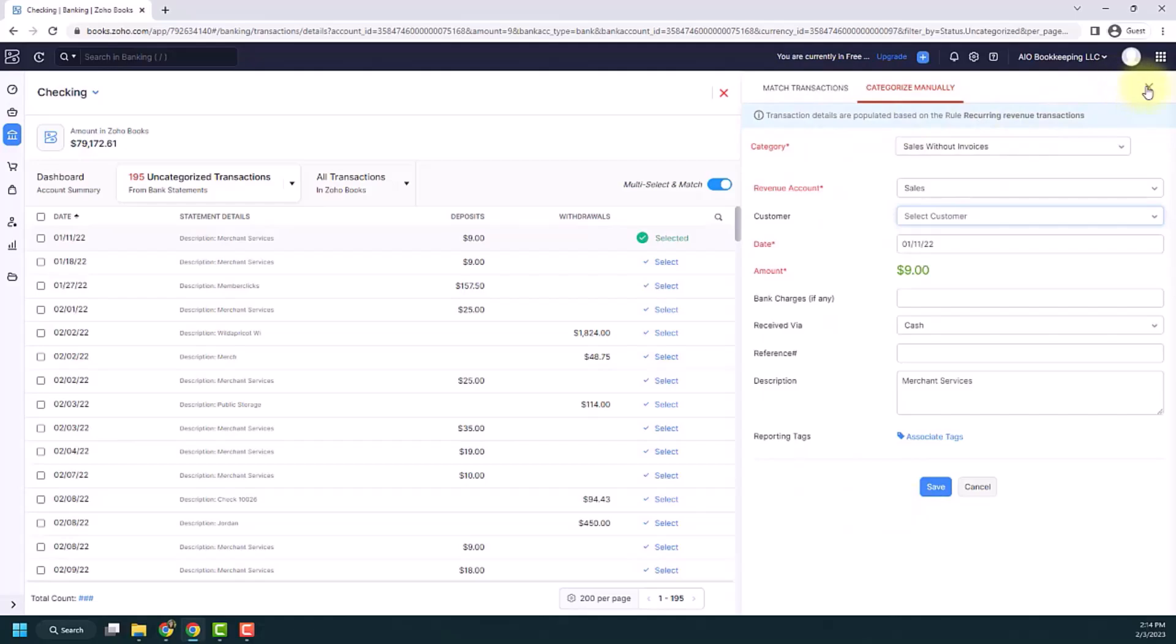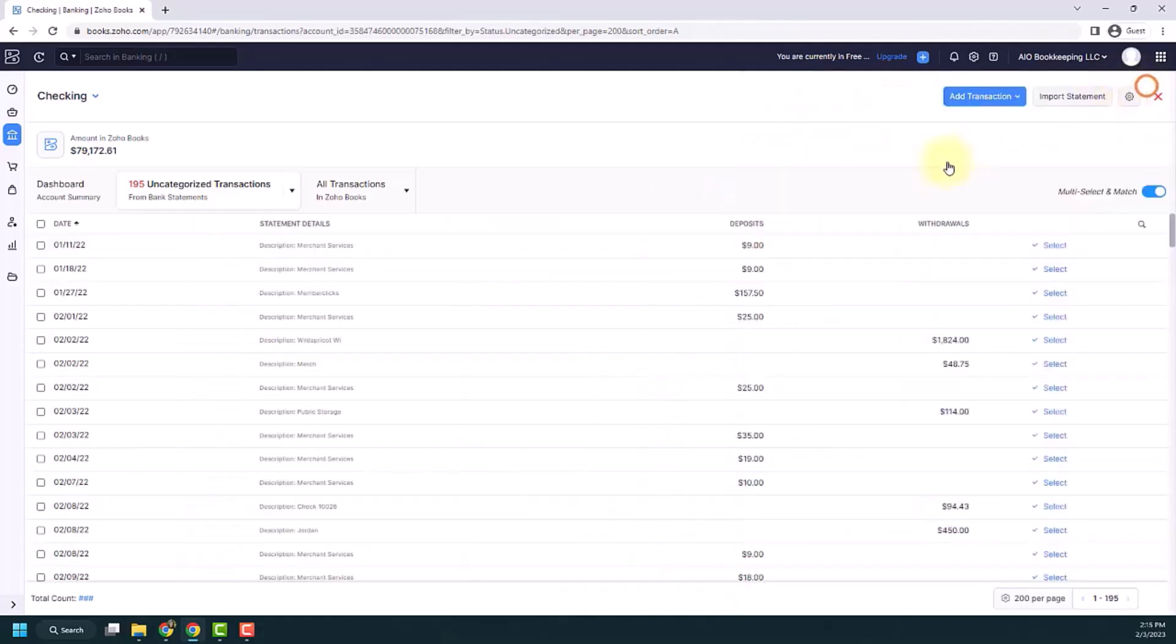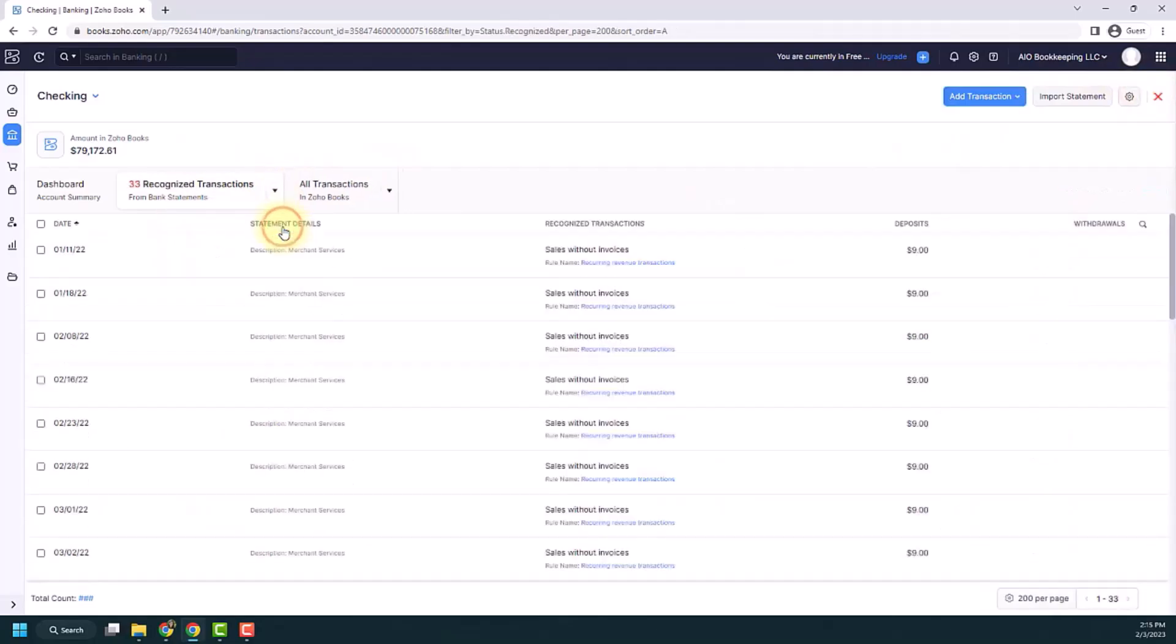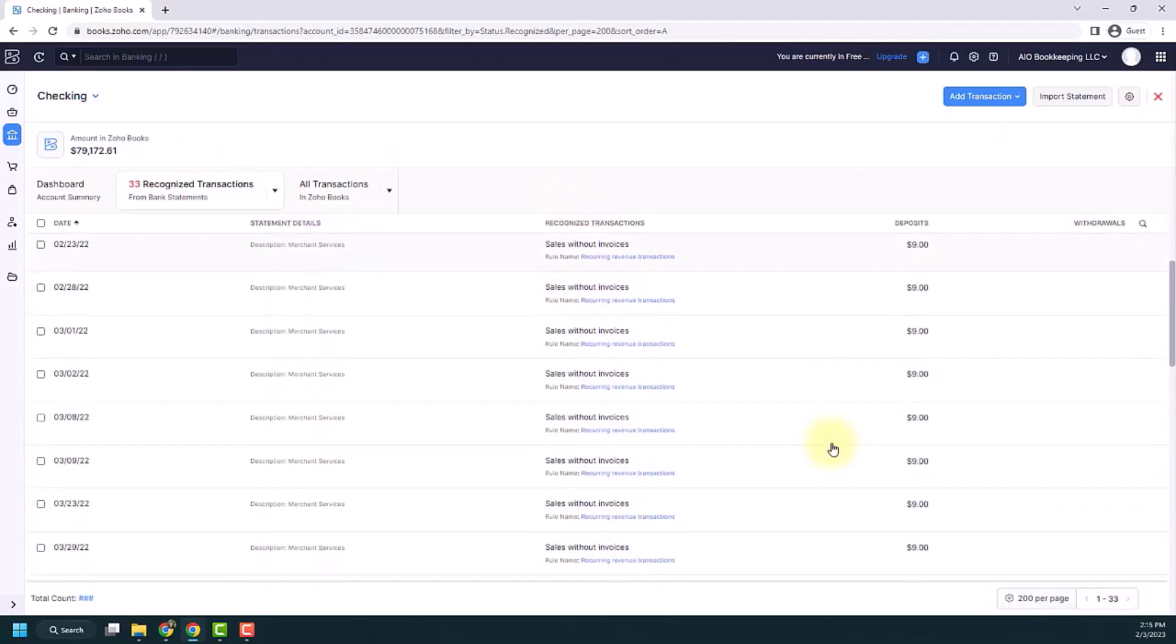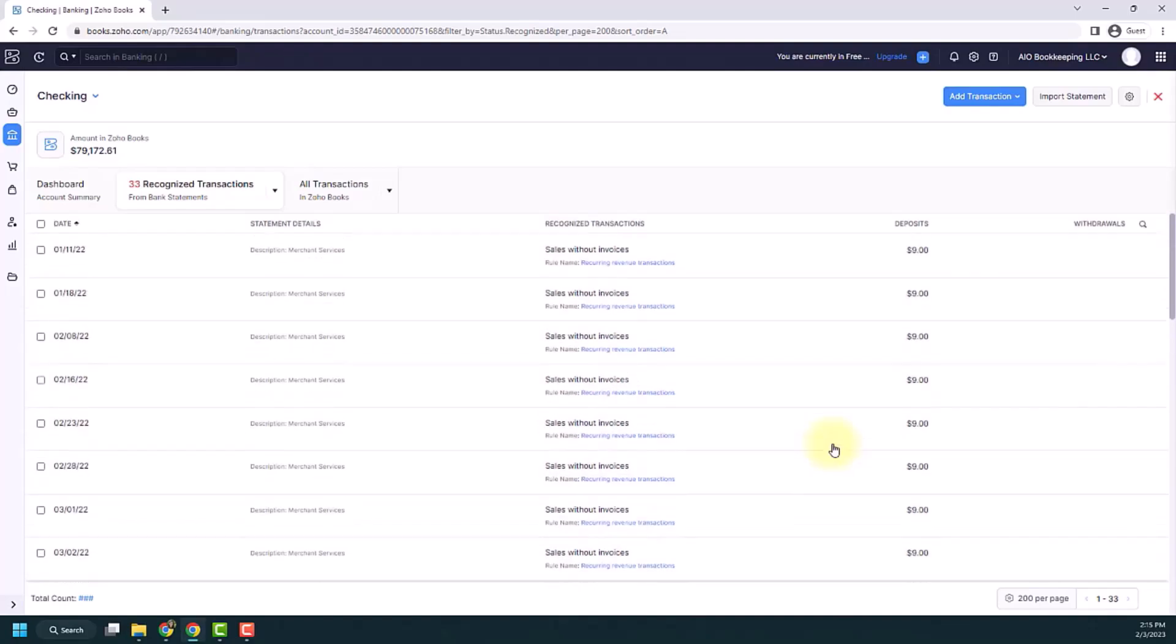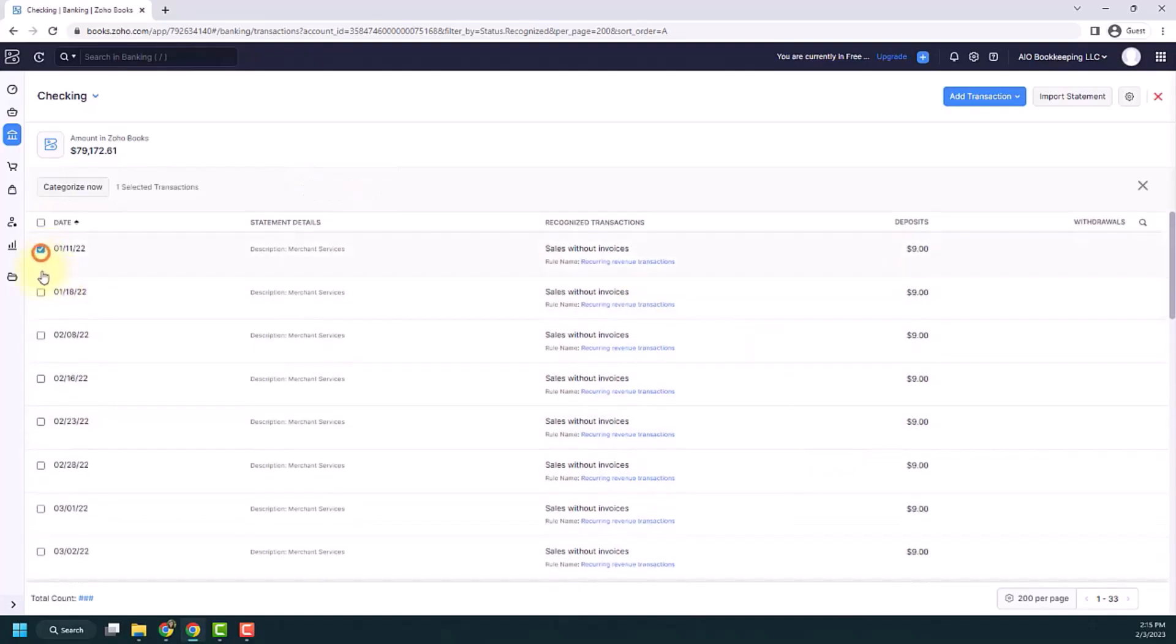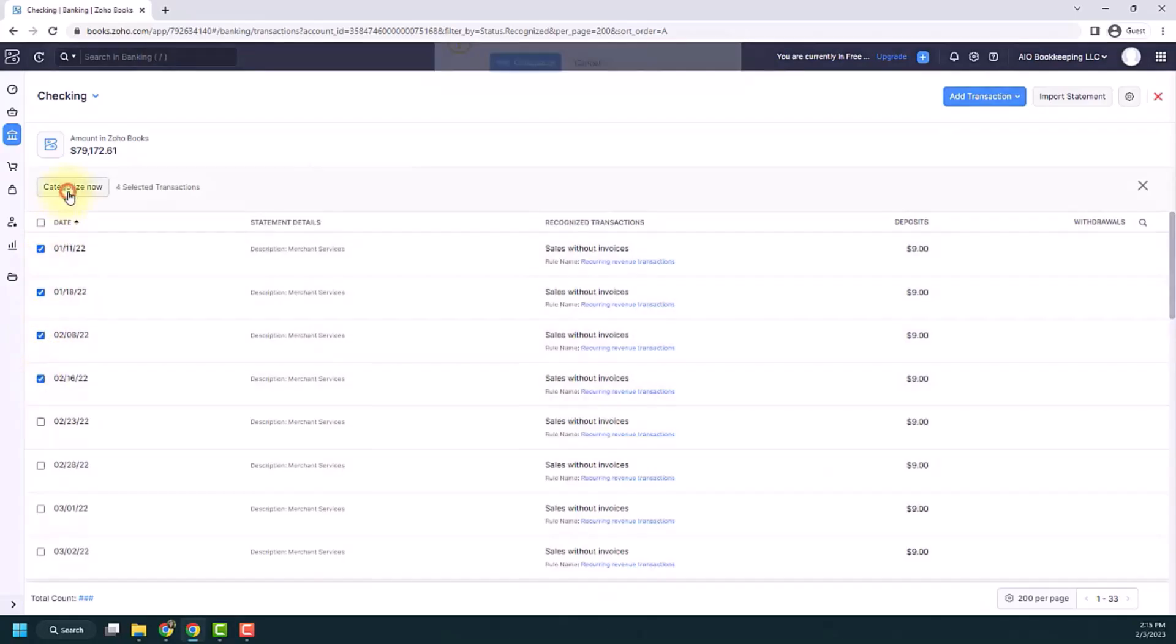But what you can also do with rules is if you use this drop down over here next to uncategorized transactions and click recognized, you'll notice now that there are recognized transactions based on this rule. And they're all the $9 ones. This is the only rule I have set up. So I can multi-select any of these transactions and then just click categorize now.